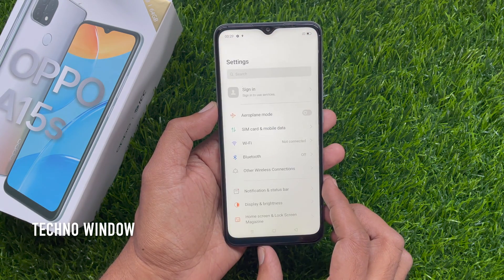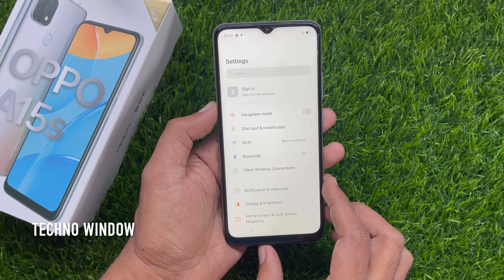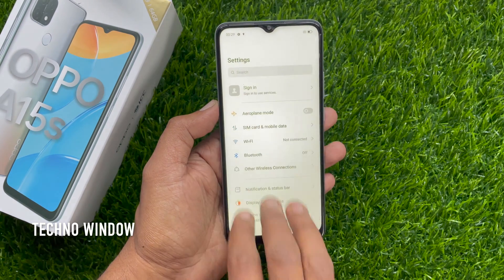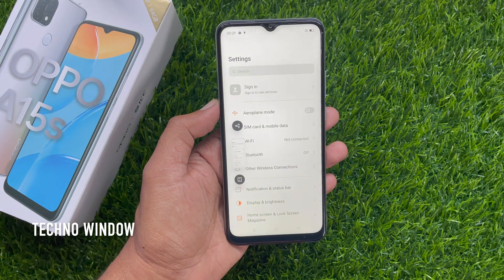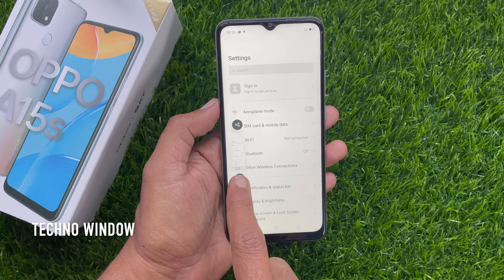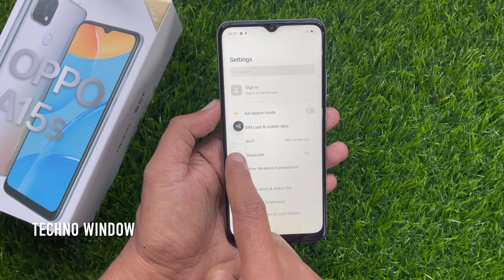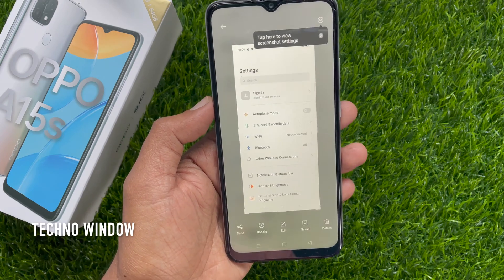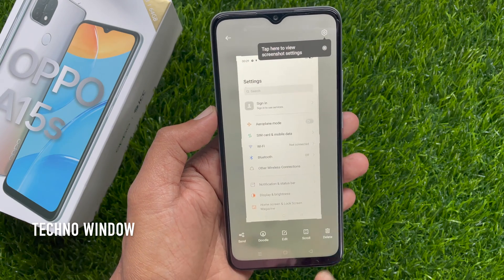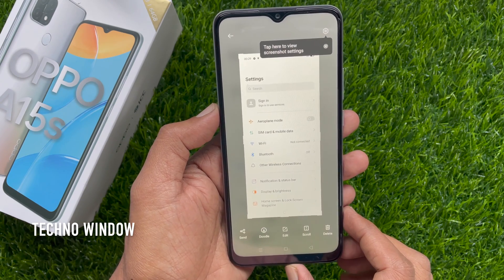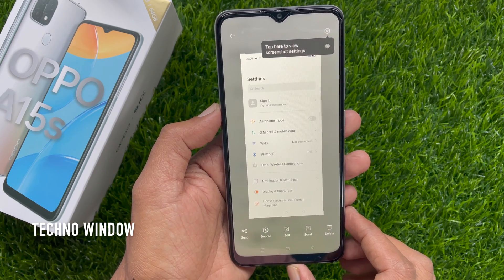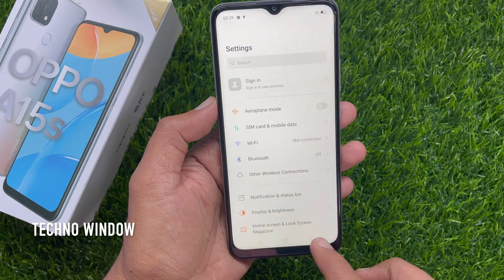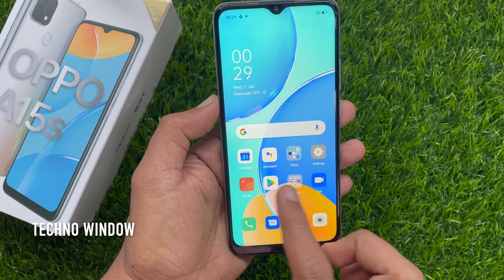The easiest way to take a screenshot is using three fingers. Just slide down three fingers on the screen and it will take a screenshot. Tap on the screenshot preview and you can edit it. From the gallery, you can get your captured screenshot.